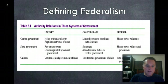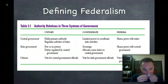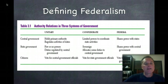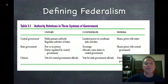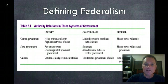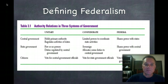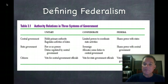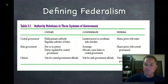We can see here in our chart how the central government, the state governments, and the citizens all break down under unitary, confederate, and federal systems. This chart is in your book, so I won't spend too much time on it, but you do need to look at it to notice the differences between the two.